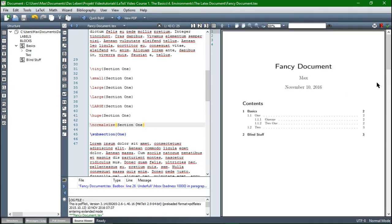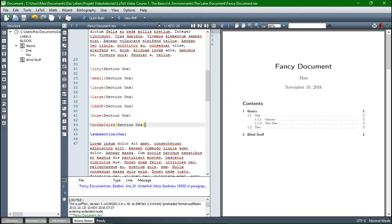The most important application for changing the font size I think is if you wanted to design your own title page, so not automatically produced title, but a personal title page, there you will need them. Otherwise, they won't be much use I think.